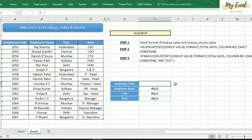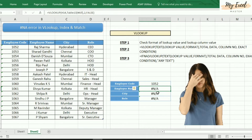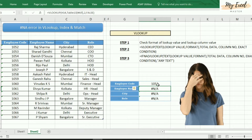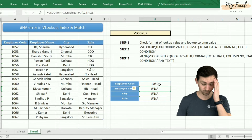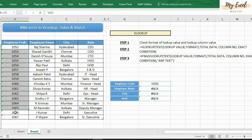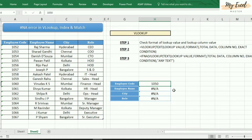For example, I am entering employee code as 1052 but values are not coming. I will enter the value as 1050 — even though it is not coming, because 1050 is not in this list. So the first step we need to follow is we need to check the format of these two cells.